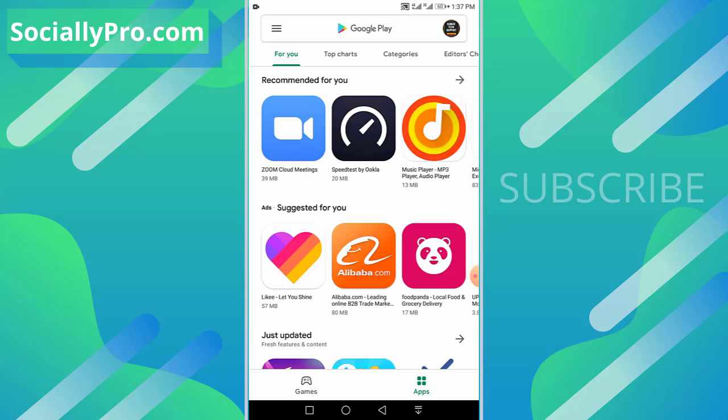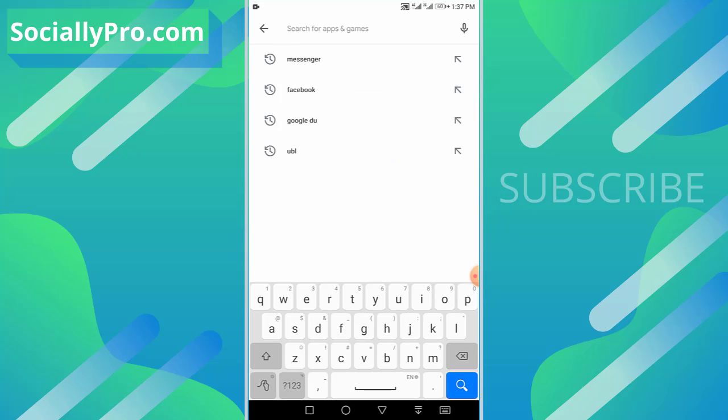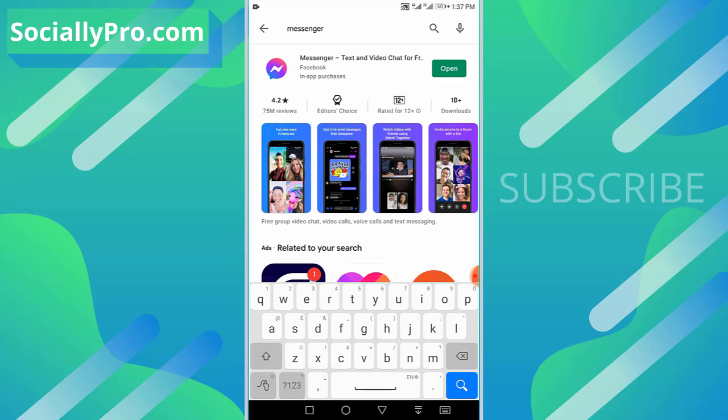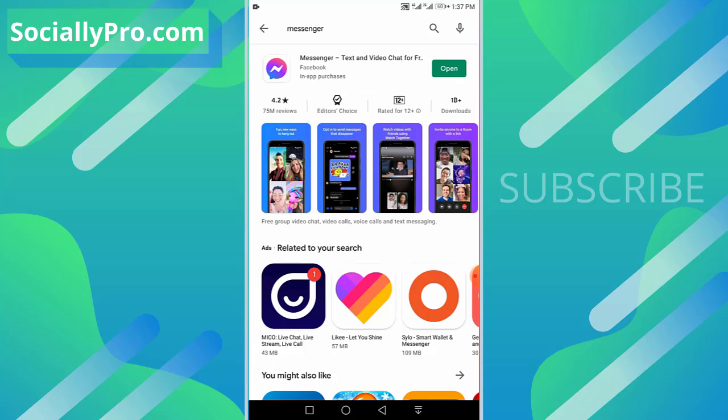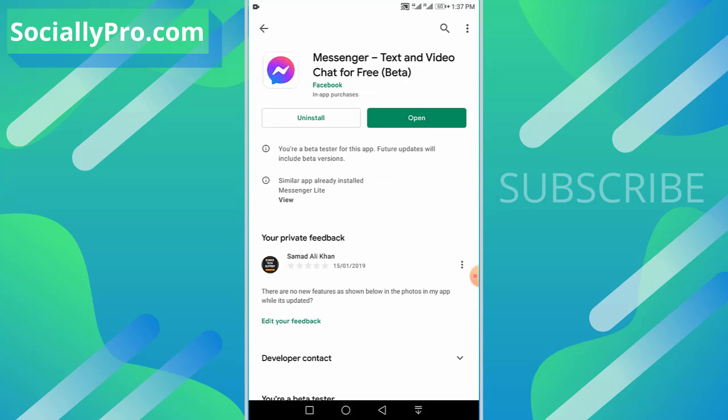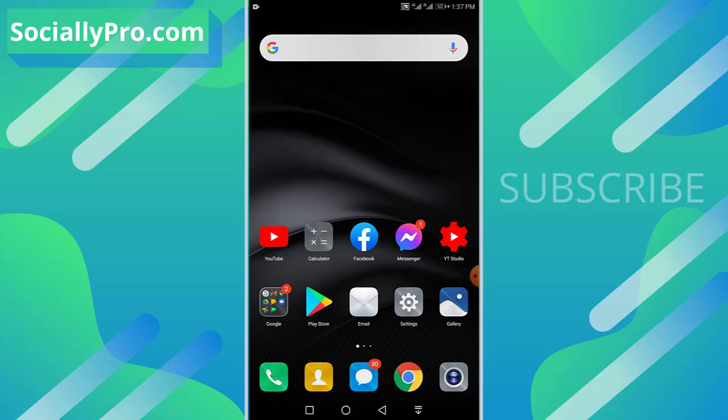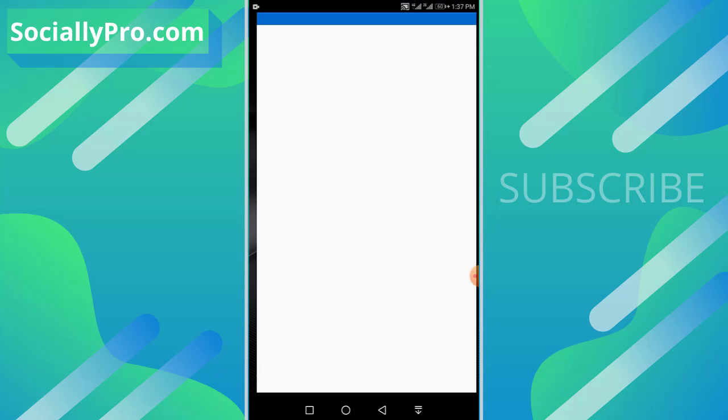The first thing you want to do, as always, I'm suggesting you guys to update your Messenger application to its latest version as you can see right now. Then follow the steps mentioned in the video. Once you update your application, simply go ahead and open it up.